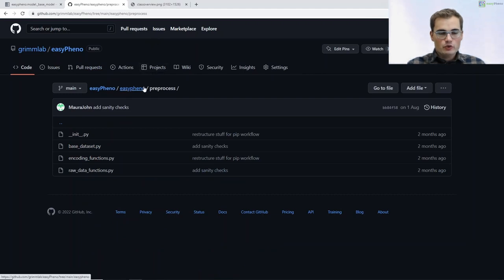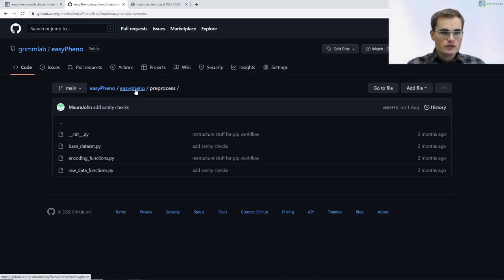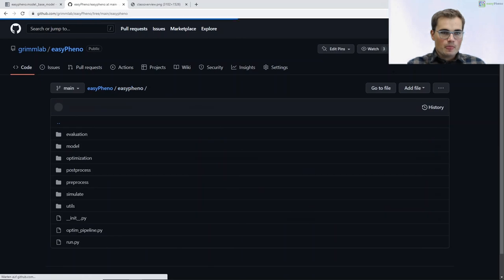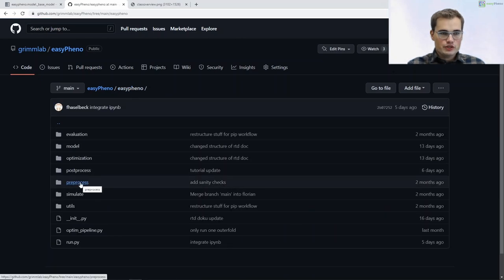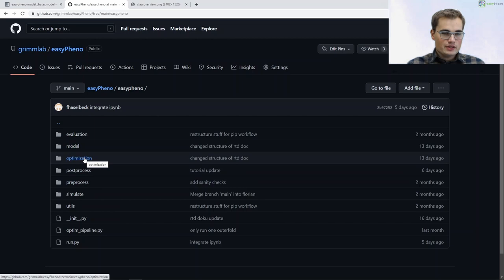So that's basically all about our preprocess package. Here we prepare the whole data, do the data splits, save the data and so on. Now our data is preprocessed, and the next step is running our optimization.